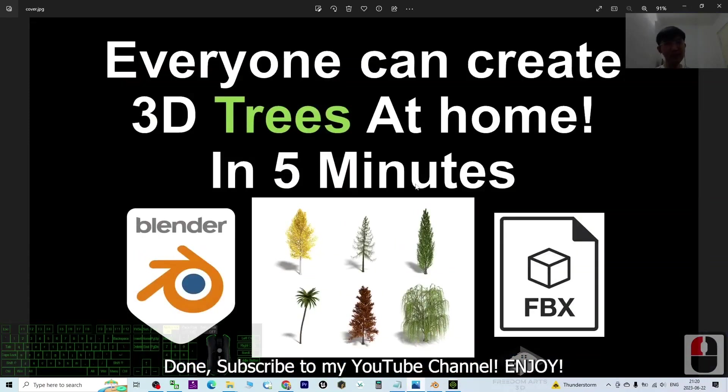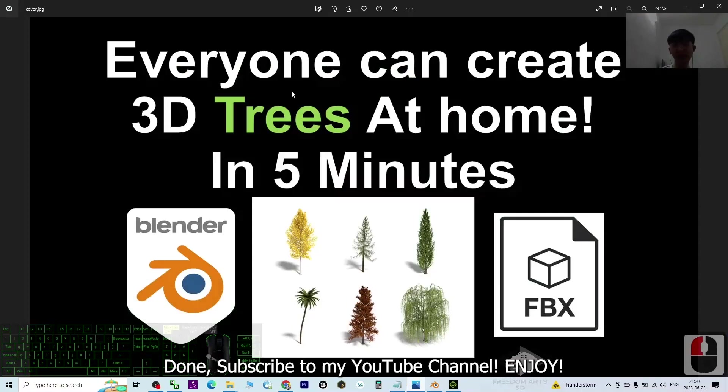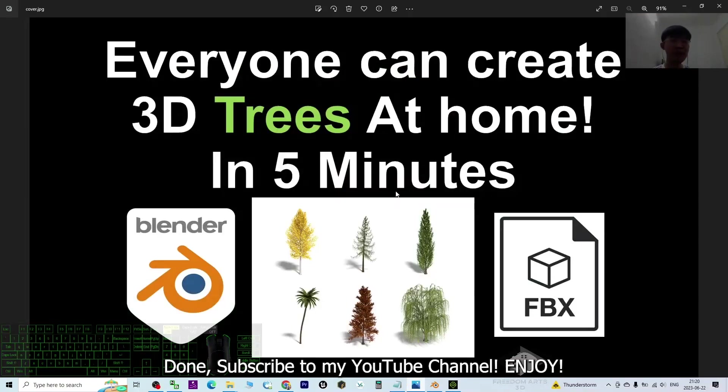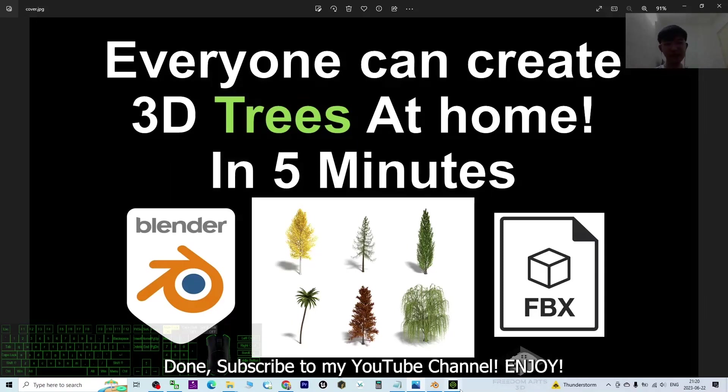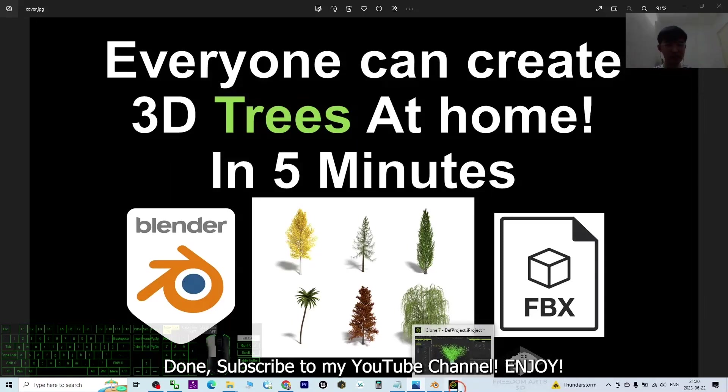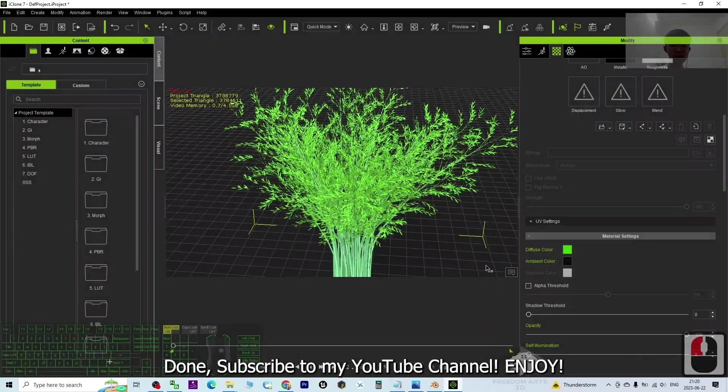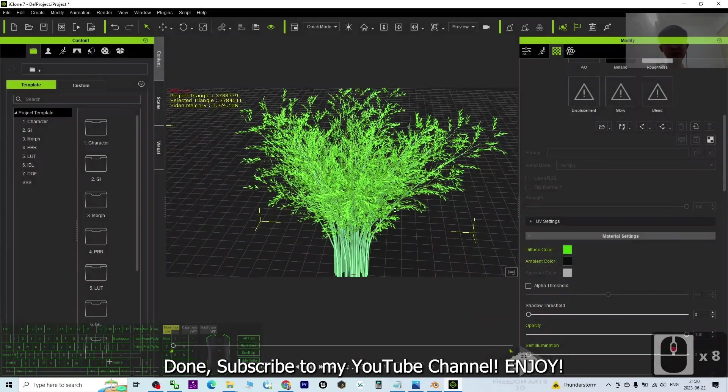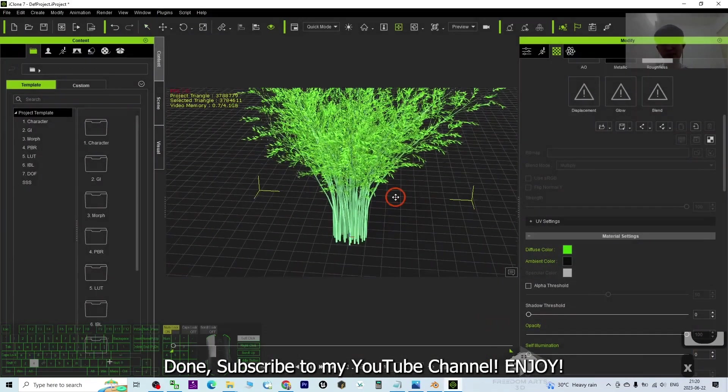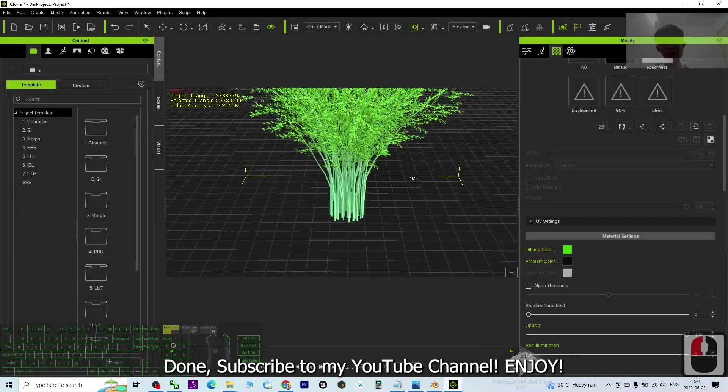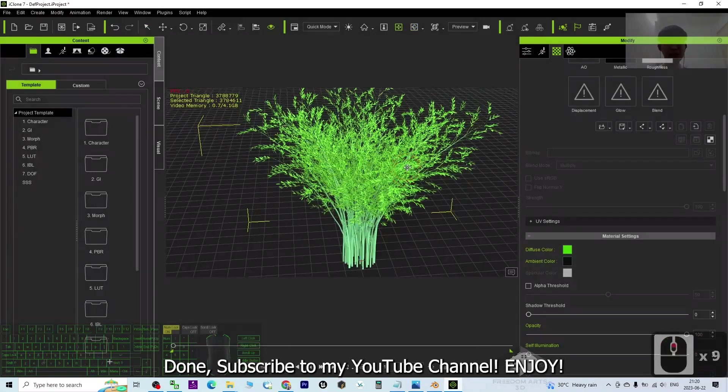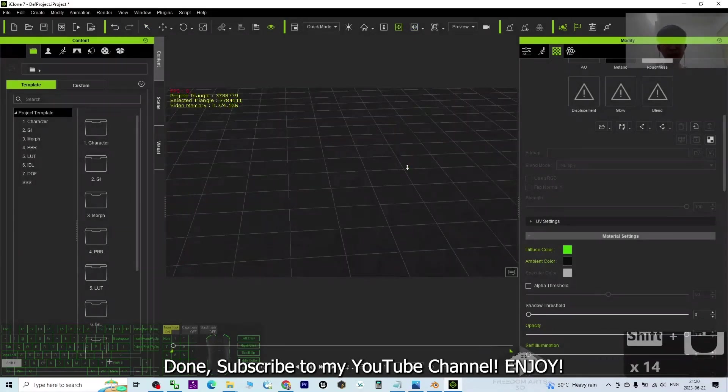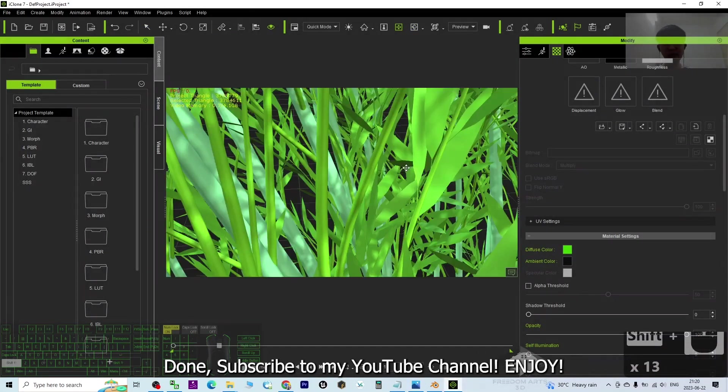So in this demo, I already showed that everyone can create any 3D trees at home, just in five minutes, by using Blender. Export as FBX, and the FBX is a useful format - a universal 3D model format that's compatible with any other 3D software. Now it worked properly.